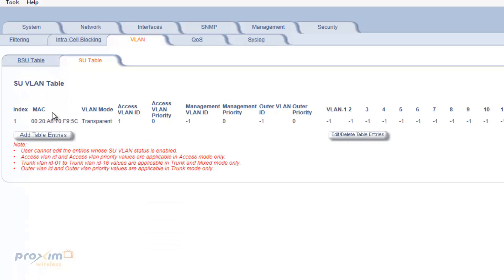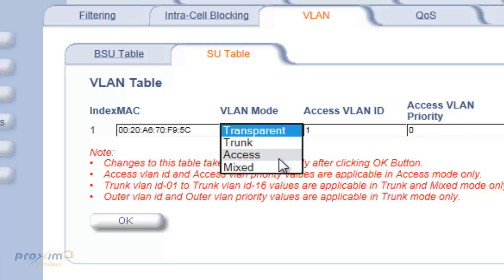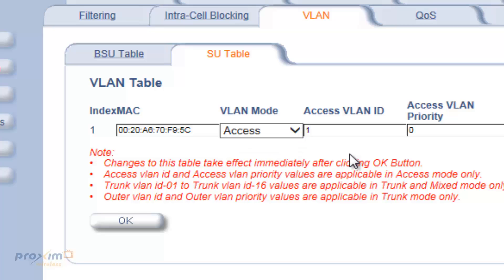If you have 20 SUs connected, all 20 will show up in the SU table and you can manage them one by one. I only have one index here, so I'll click Edit. This shows the wireless MAC address of the radio. The SU supports transparent, trunk, access, and mixed modes. If it is going to be in access mode, access mode supports only one VLAN — meaning what's connected to the SU is not VLAN aware. In our case, we have VLANs 5 and 6, so in the VLAN access ID I could put in VLAN number 5. That means this particular SU is part of VLAN number 5. That is access mode.